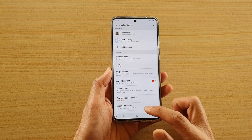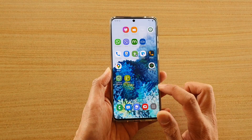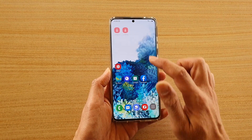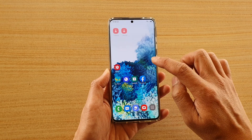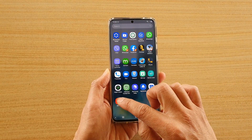Now first, tap on the home key to go back to your home screen. And then from the home screen, swipe up and tap on email.